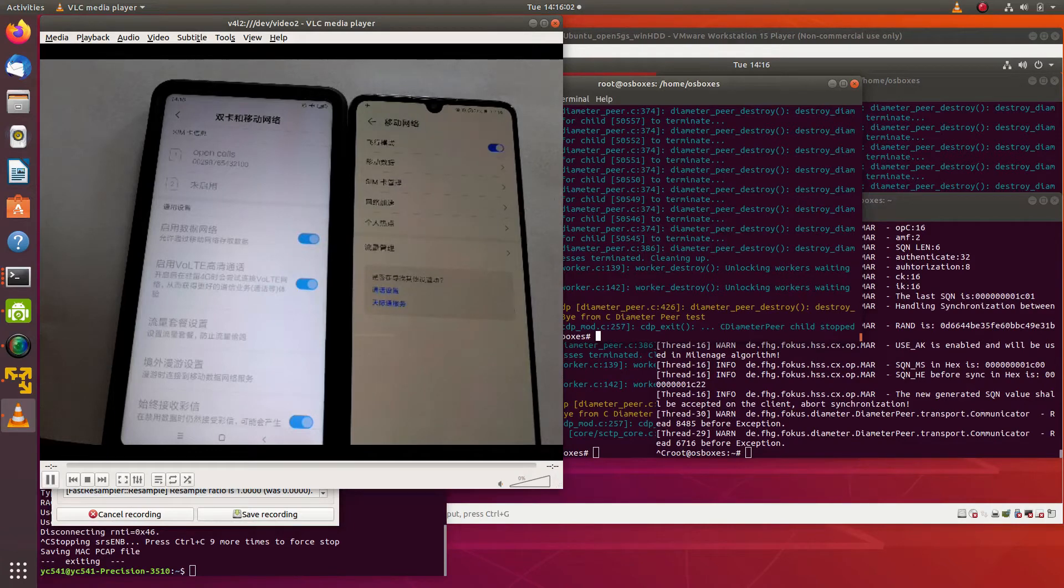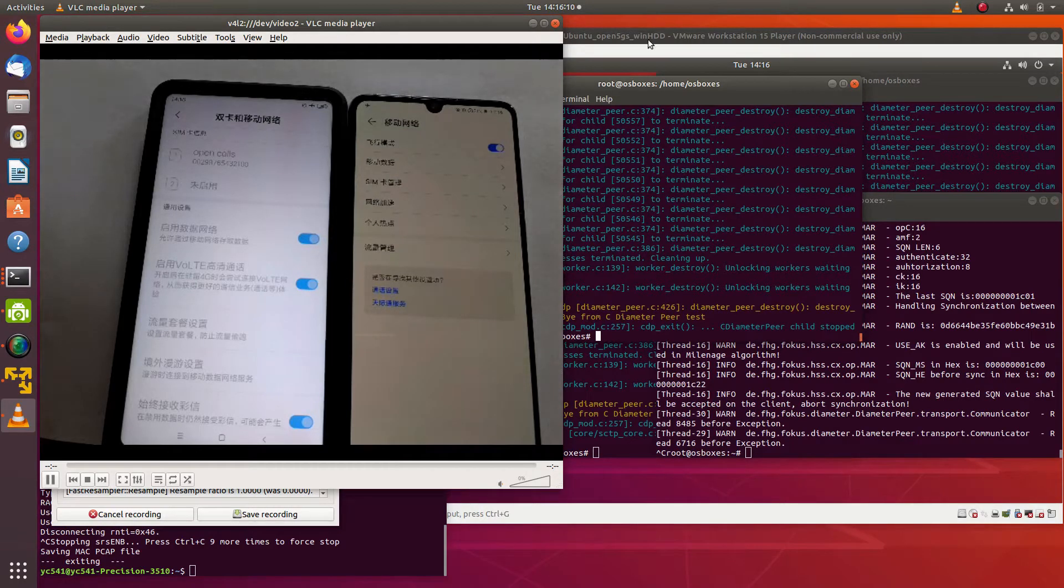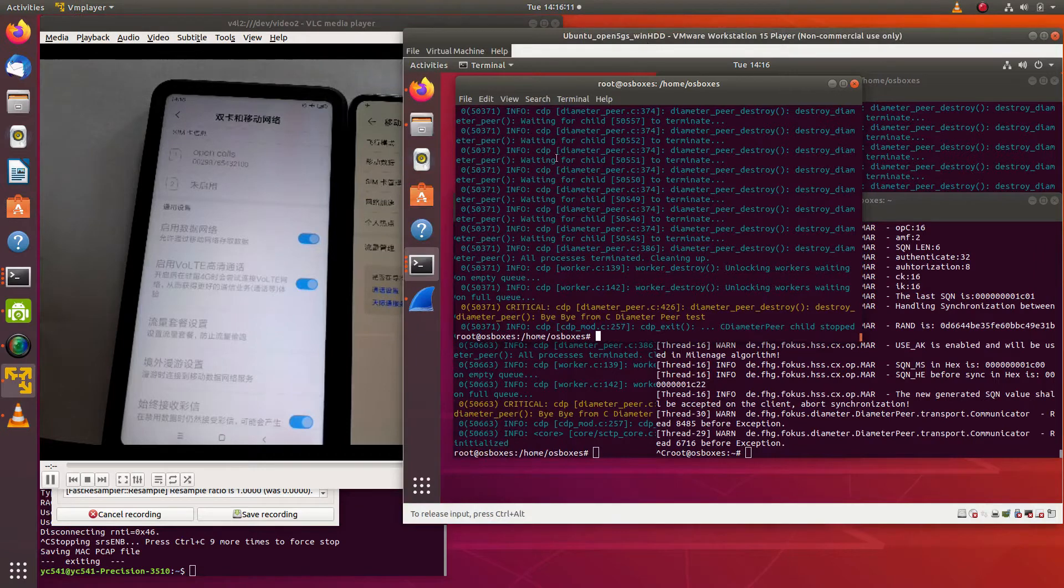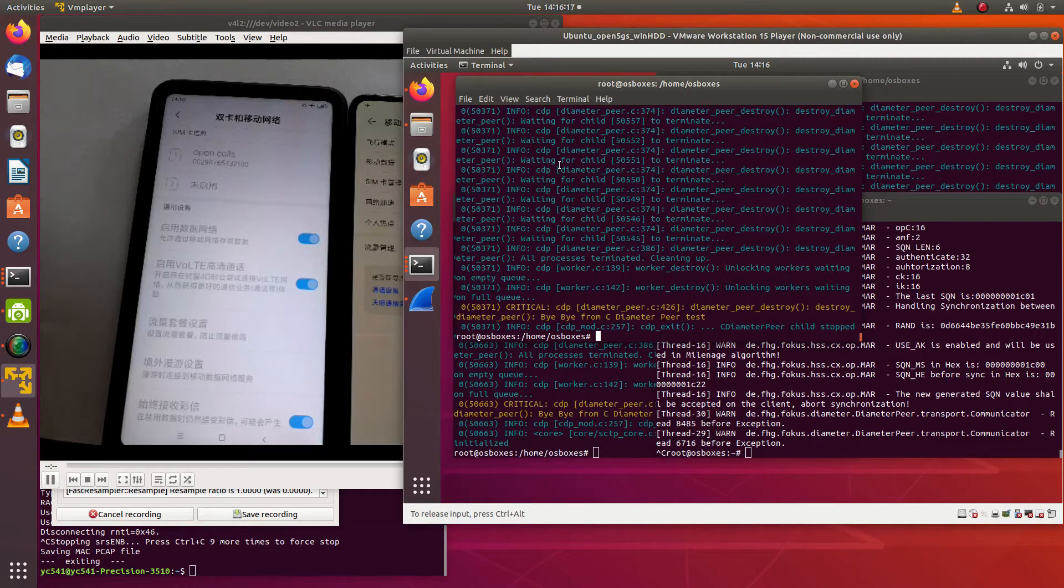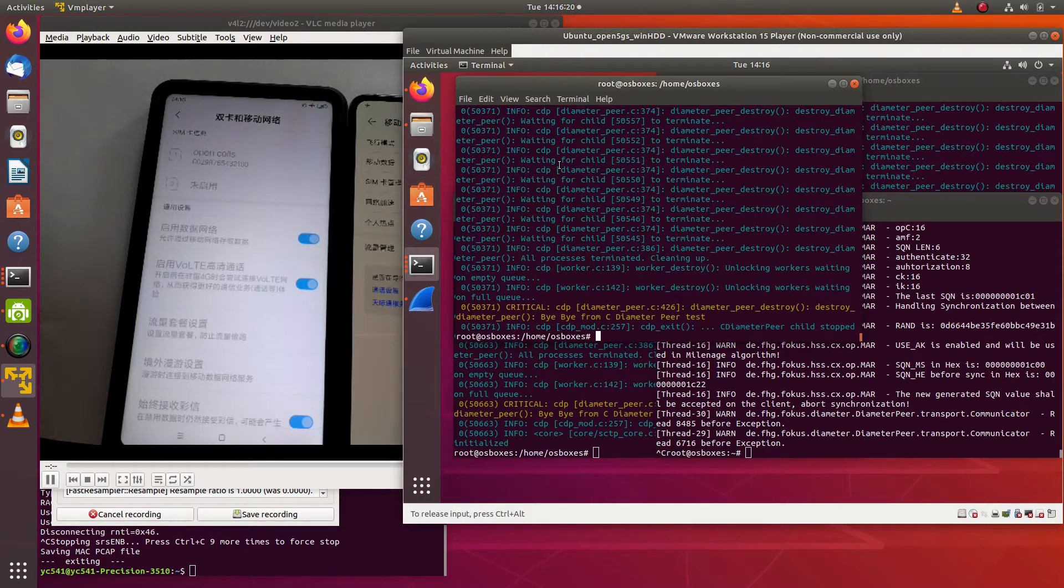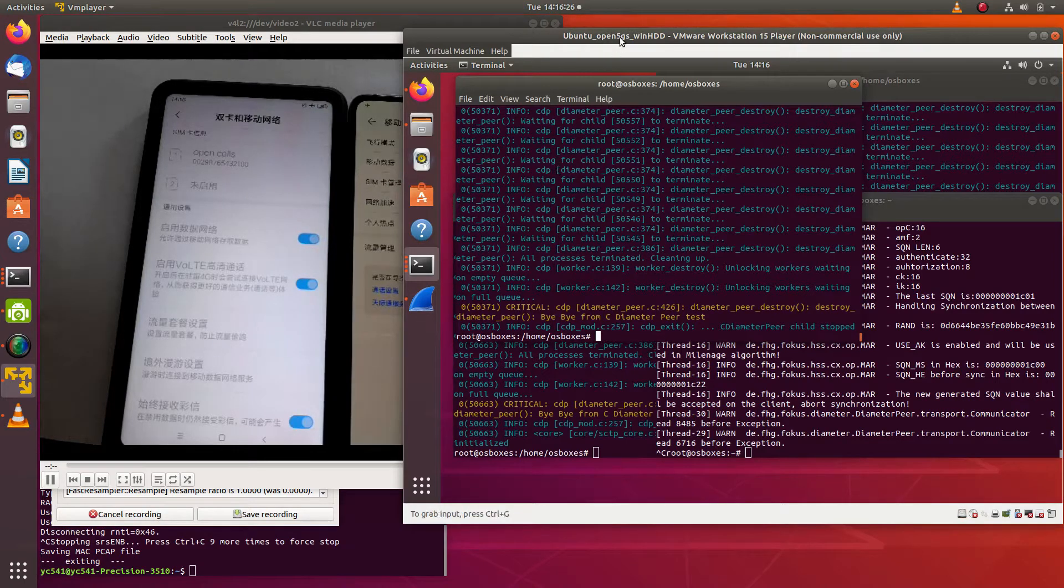In this video, we're looking at a demonstration of voice over LTE using an open source LTE system. There is a guide on how to implement this in the description. Huge thanks to the author of the guide and also huge thanks to the developers of Open5GS, which is the open source LTE EPC and 5G core used in this demo.